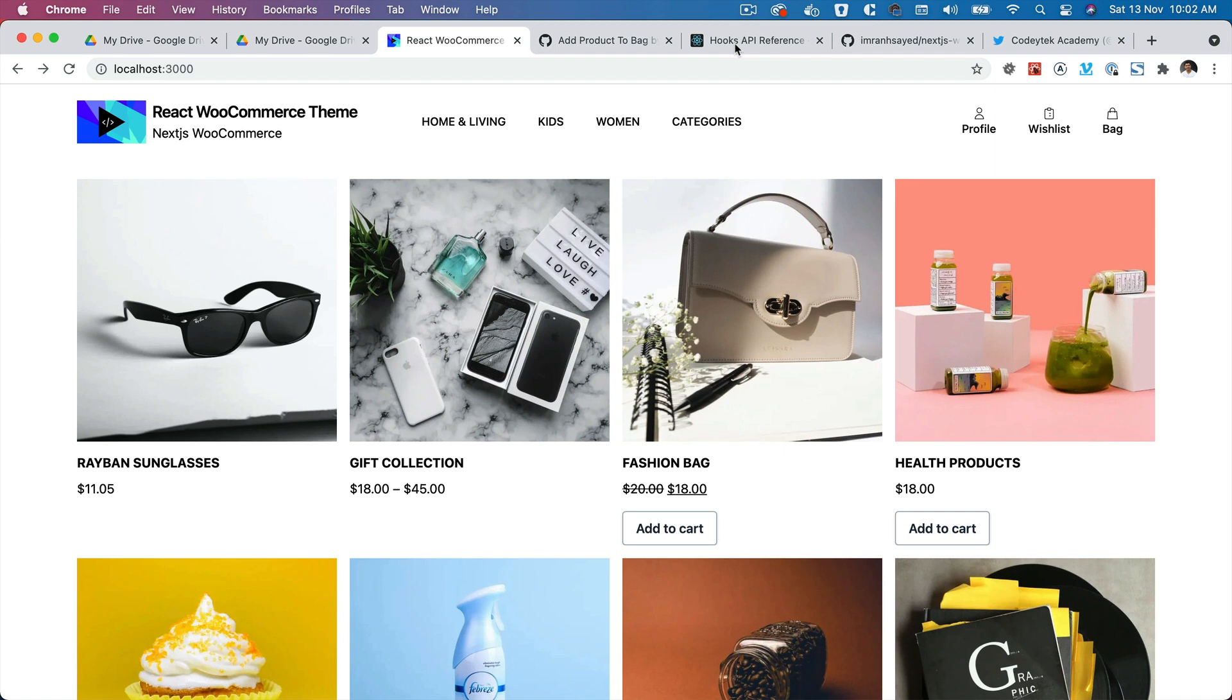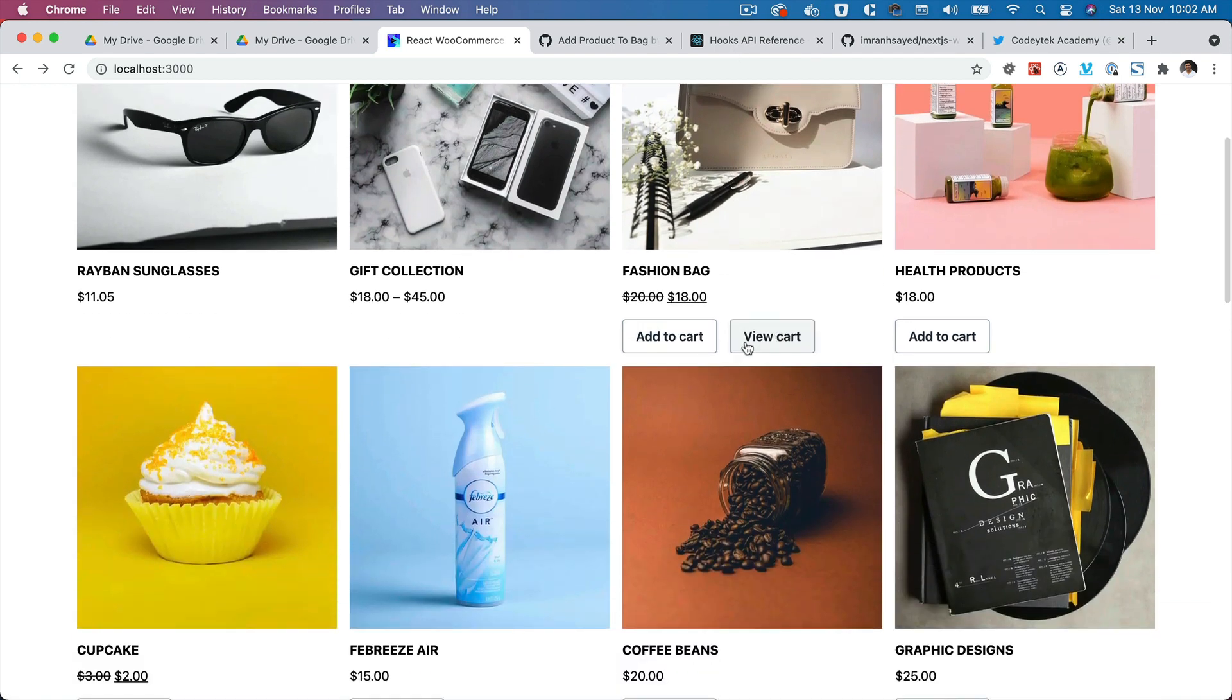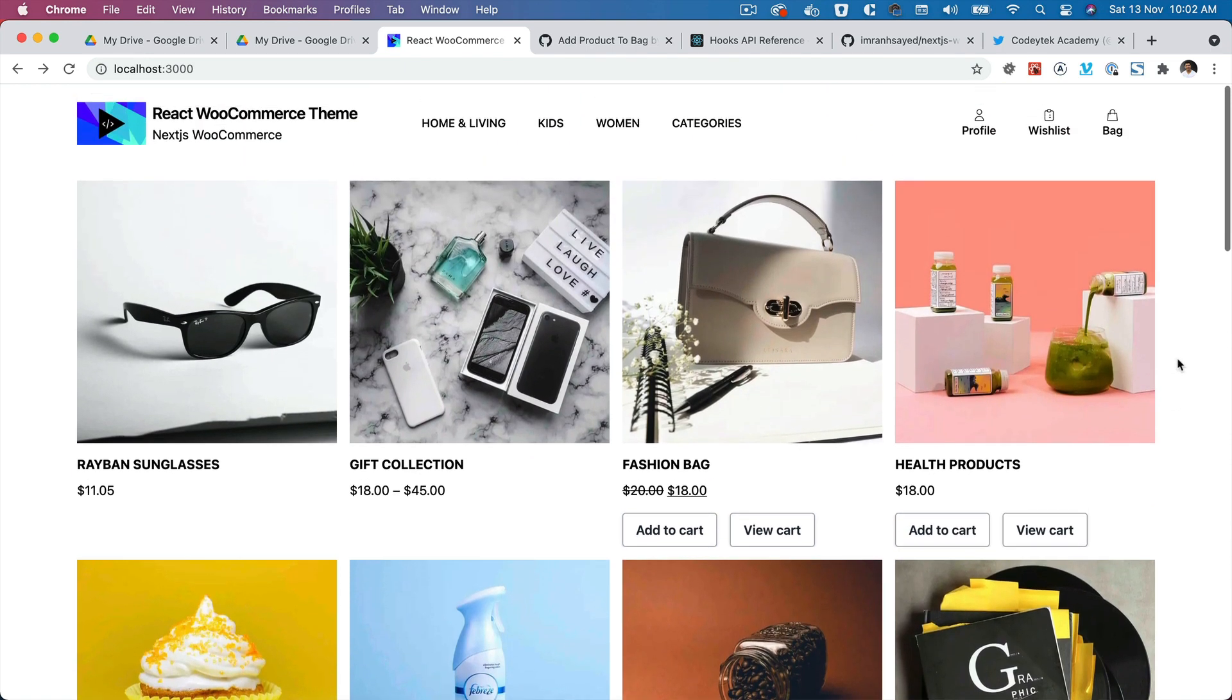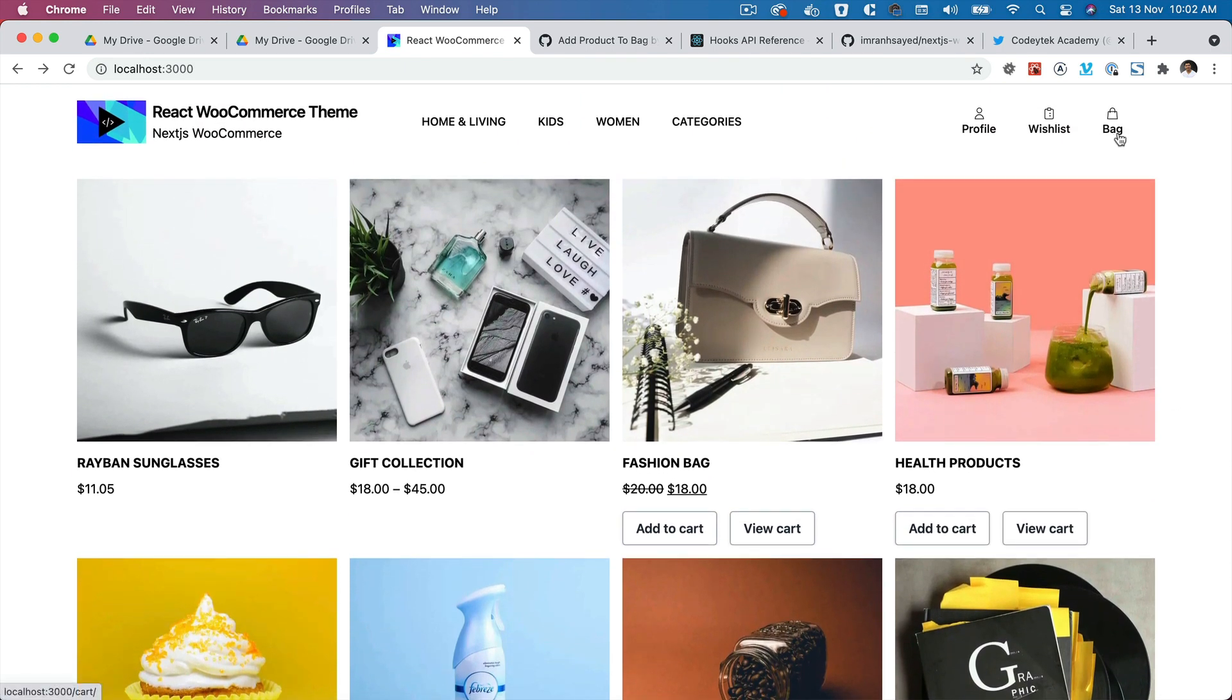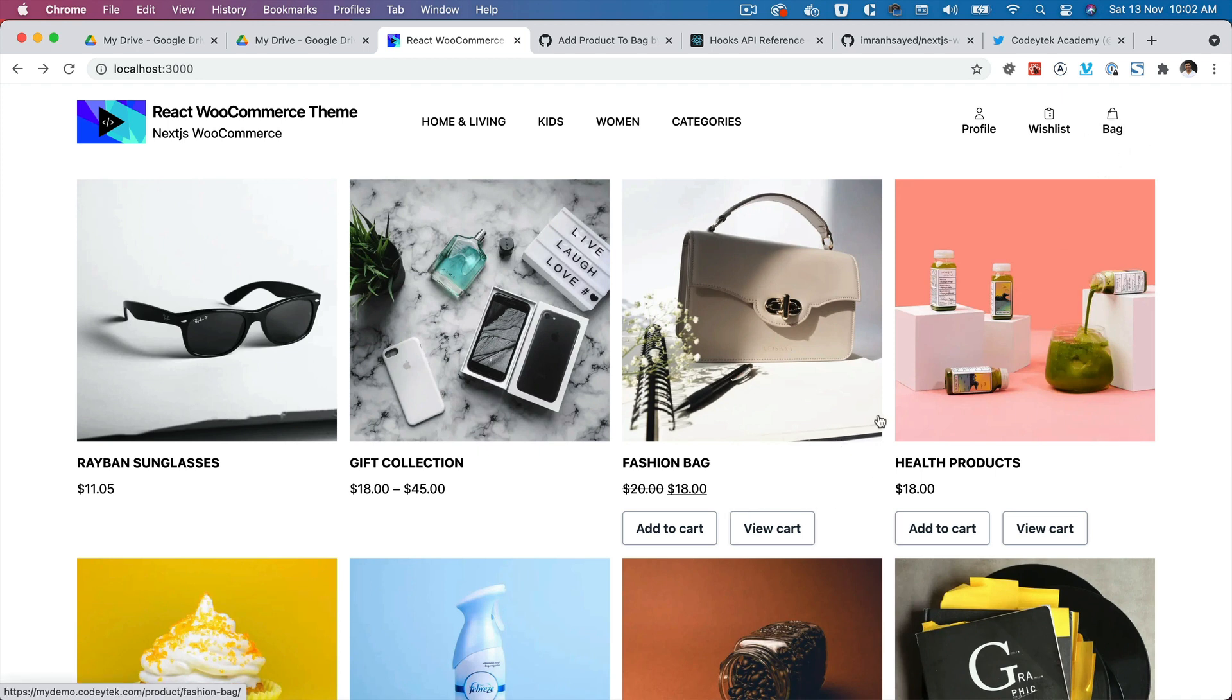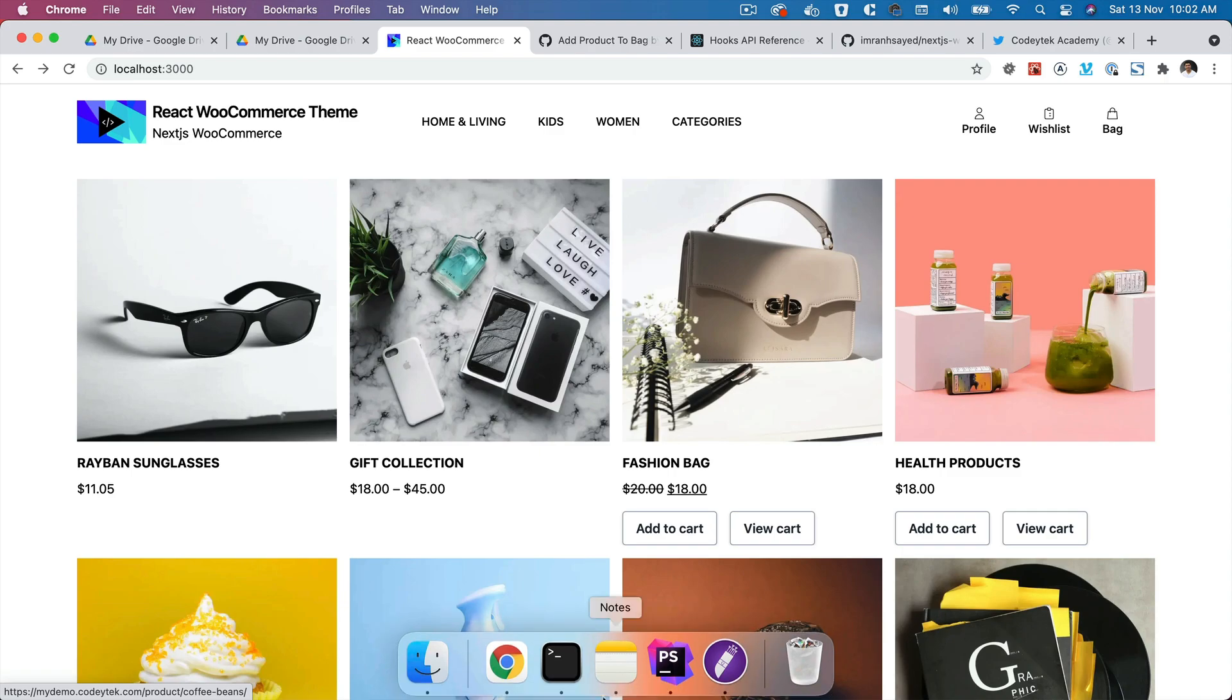Hello, and welcome everyone to another episode of React WooCommerce theme development. In the previous video, we learned about how to do add to cart and then show this view cart button. And now we're going to learn about how to pull the cart value from the app context and use it inside of the bag. We want to show a number over here that shows how many items are already there in the cart.